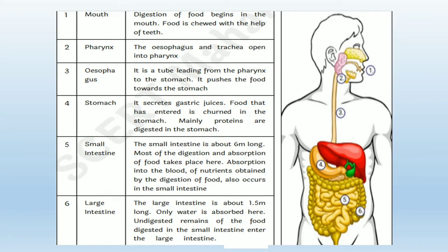In the digestive system there are a number of organs like mouth, pharynx, esophagus, stomach, small intestine, and large intestine. They perform their respective functions.